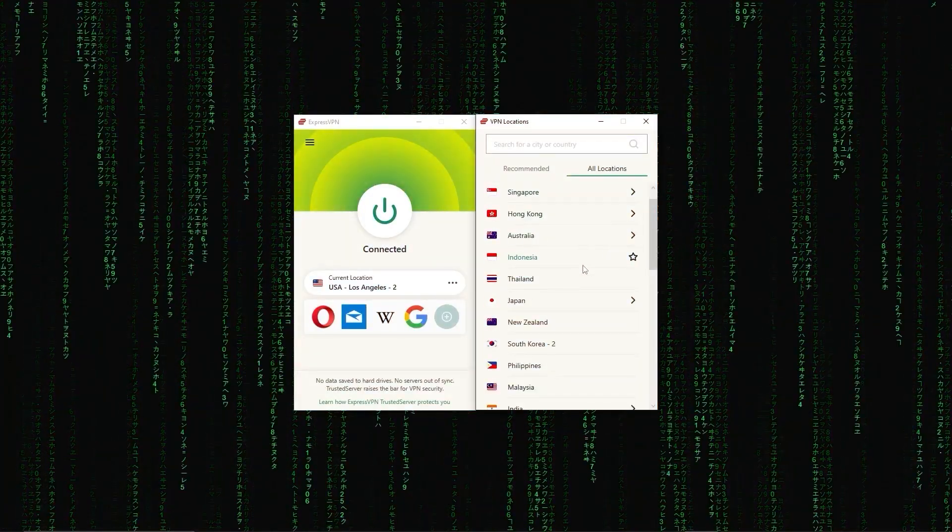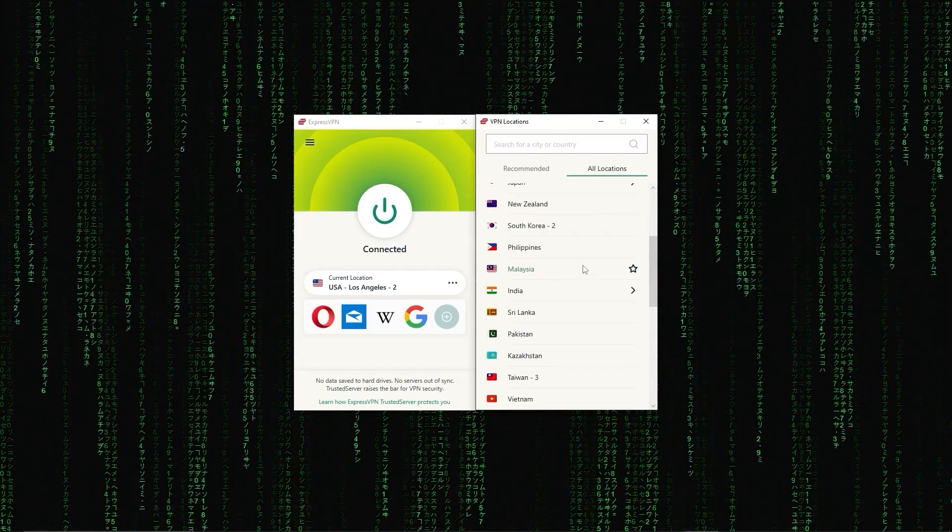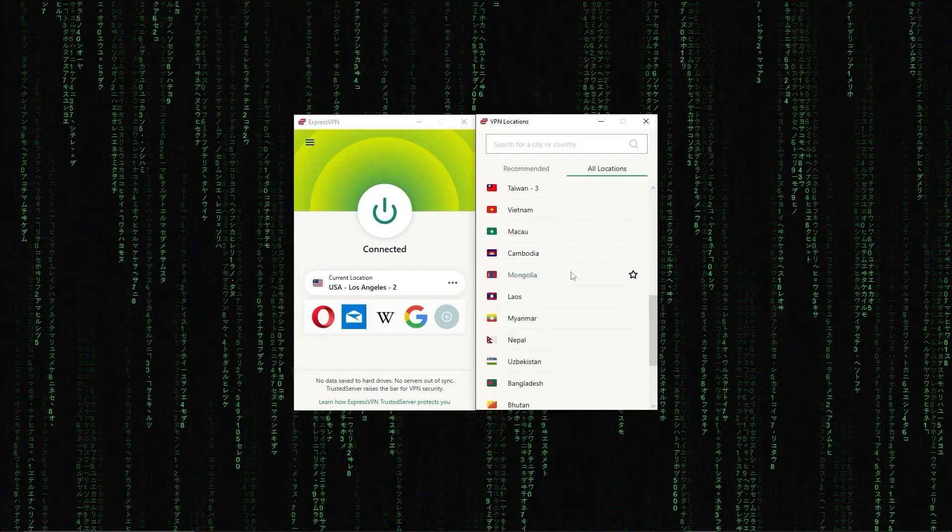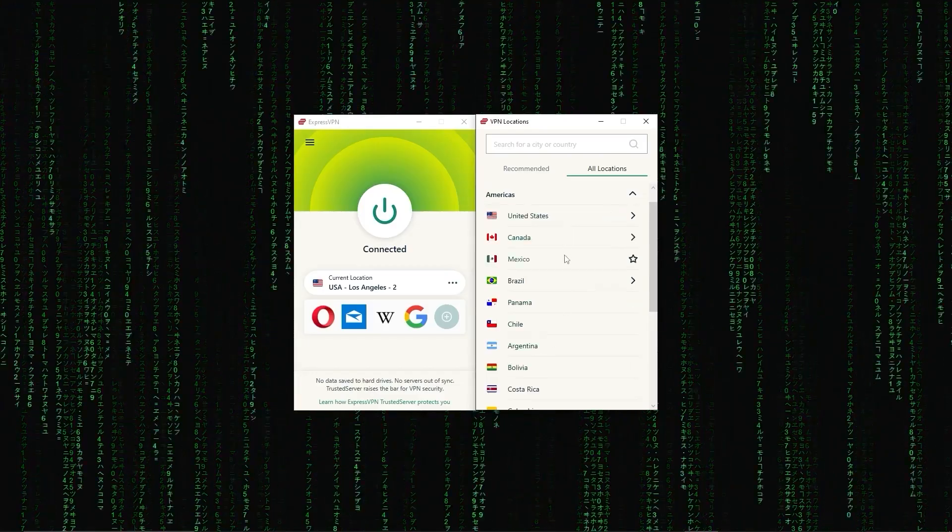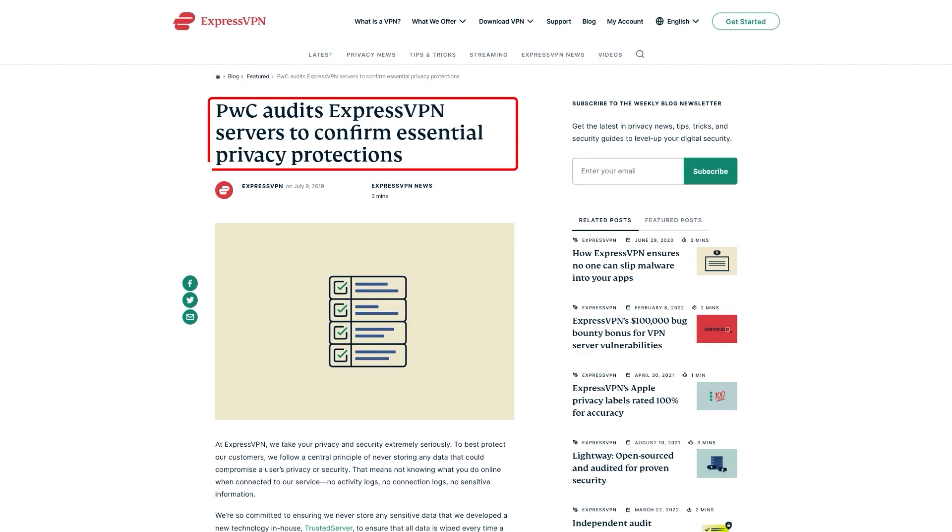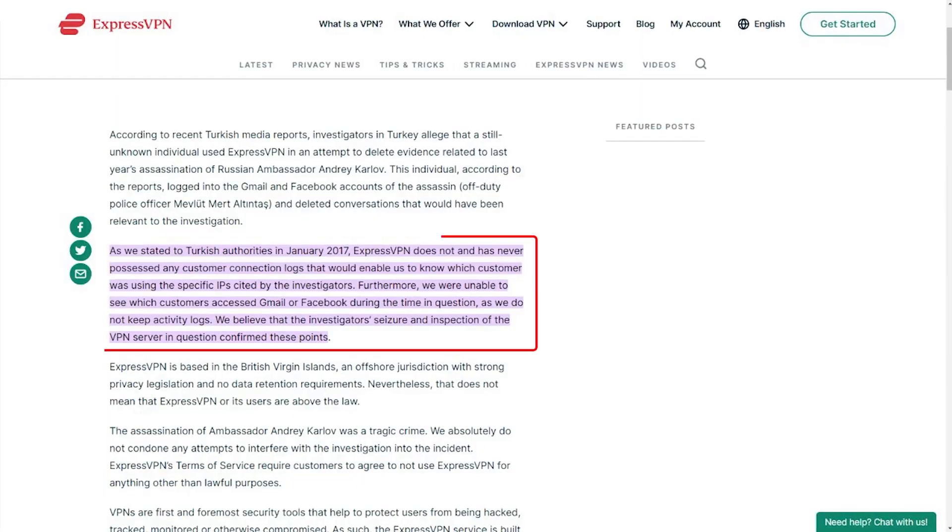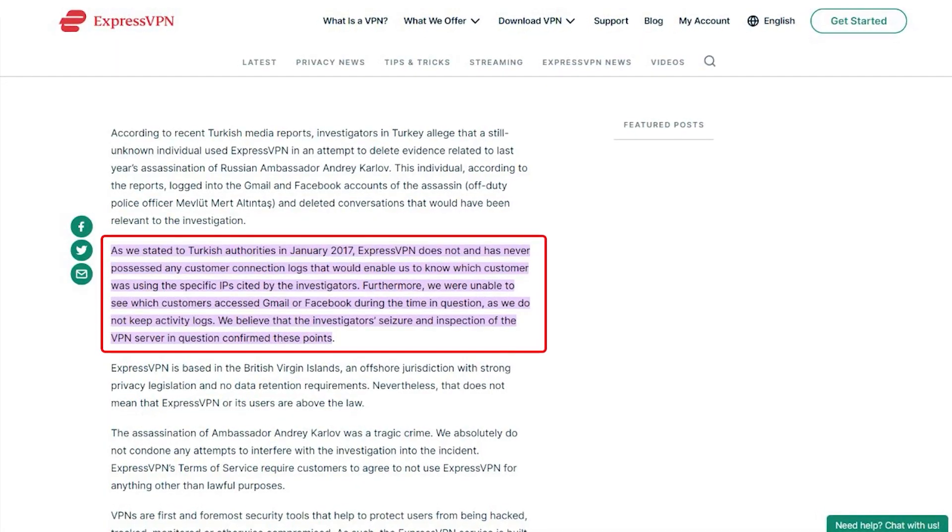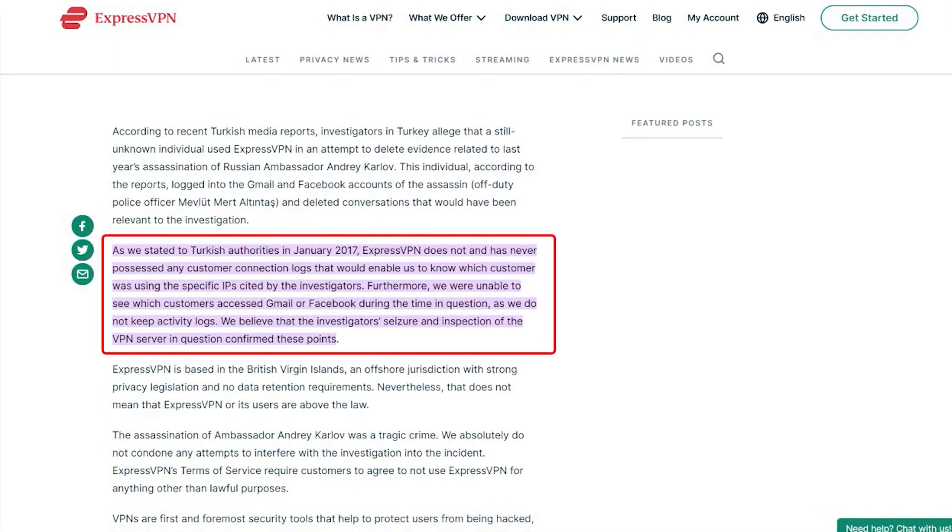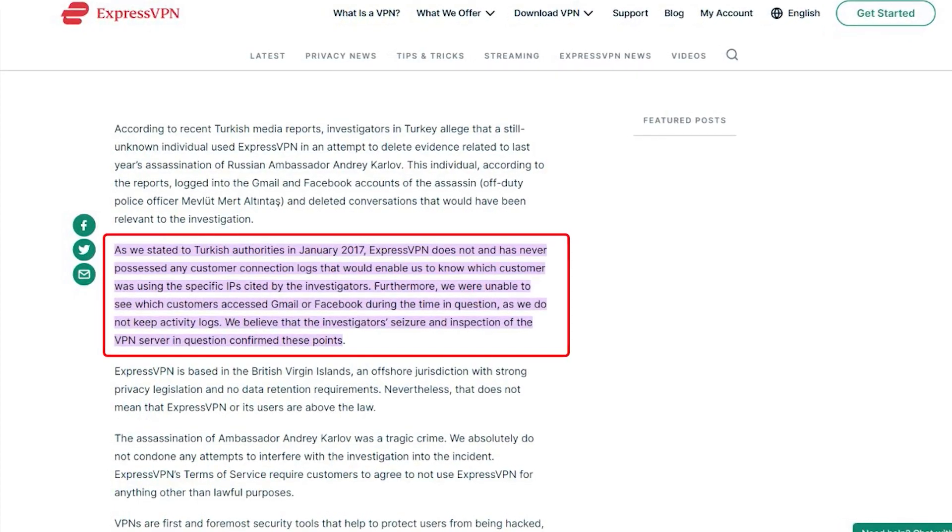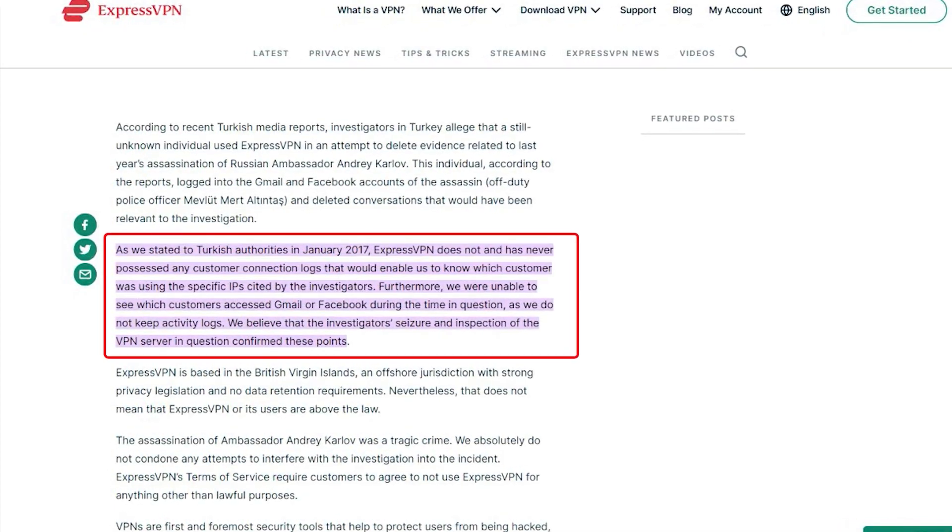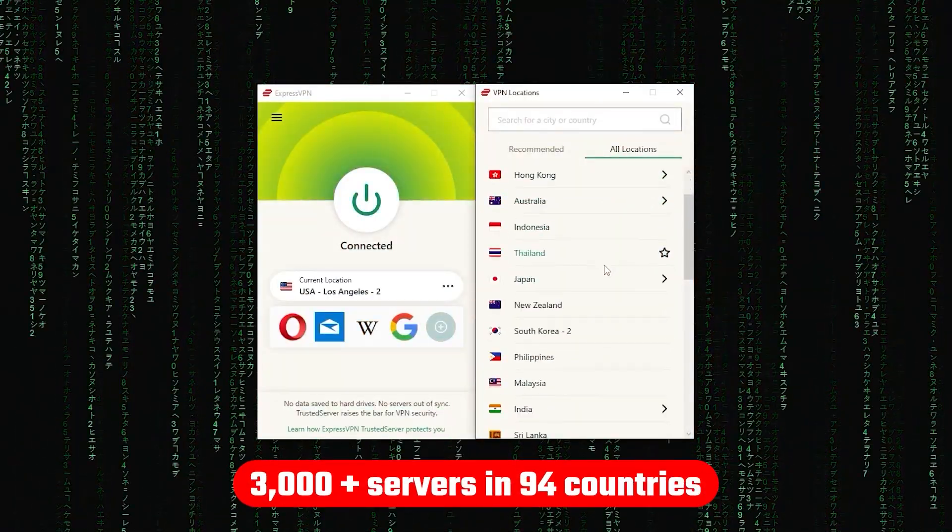First up we have ExpressVPN, which is overall the best pick as it came first in most major categories, like speed, security, and privacy. Now in terms of reliability, ExpressVPN has proven its commitment to protecting user data several times by conducting many audits over the years, on top of going through a real-life stress test where the Turkish government seized one of its servers in an ongoing investigation, only to find nothing that could be linked to any specific user.